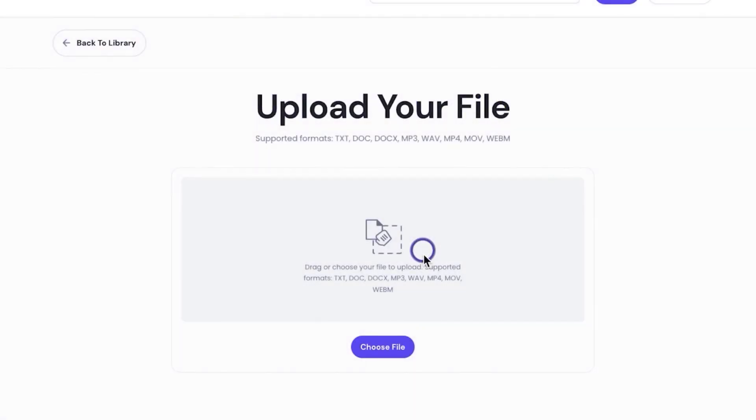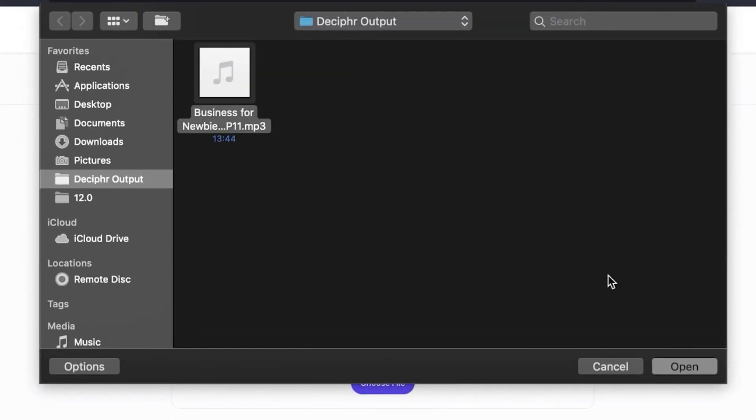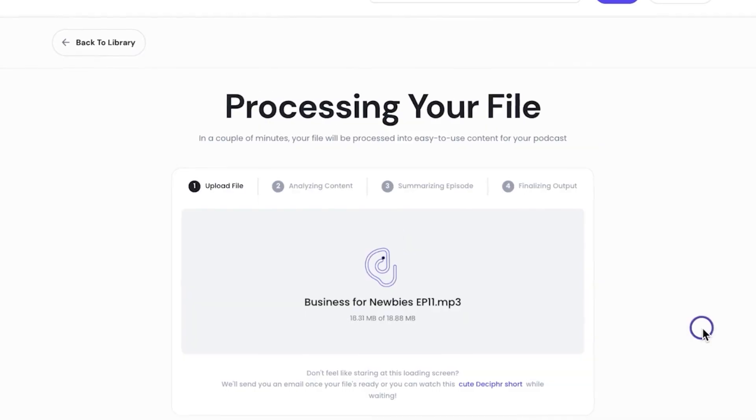But if you can't drag and drop for some reason, or just prefer not to, you can click on the Browse button to select your files from your computer.